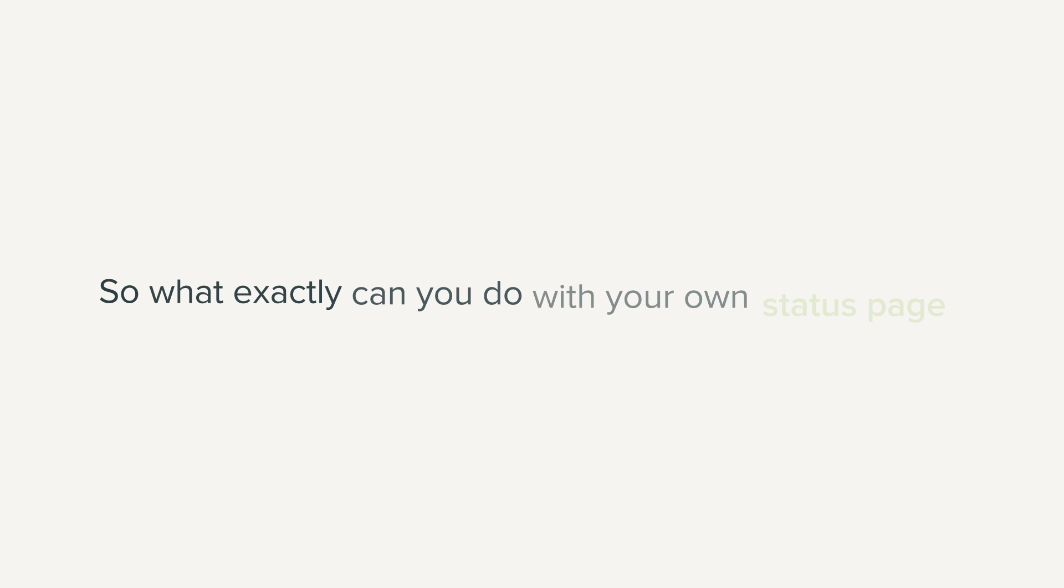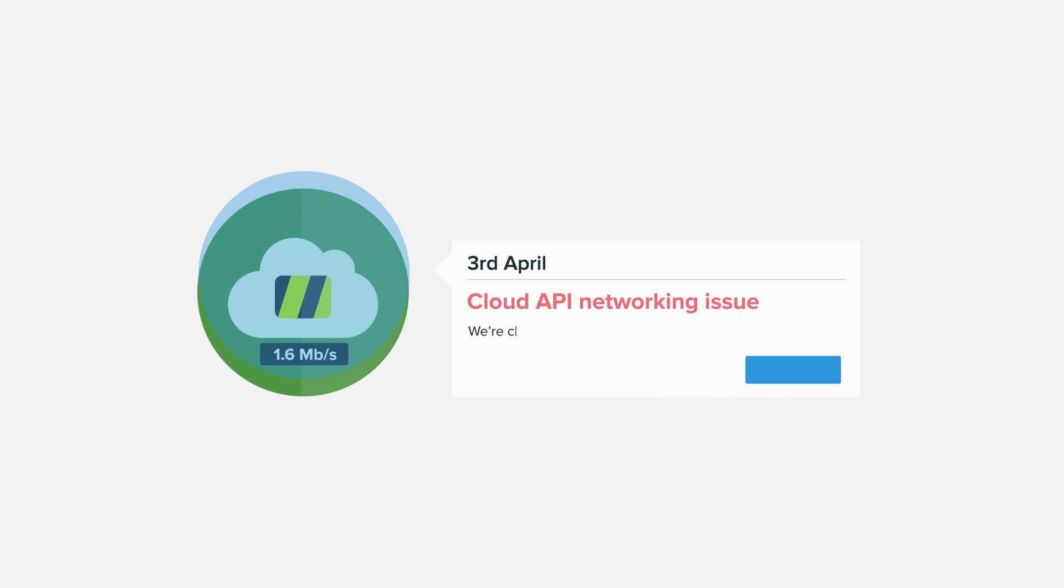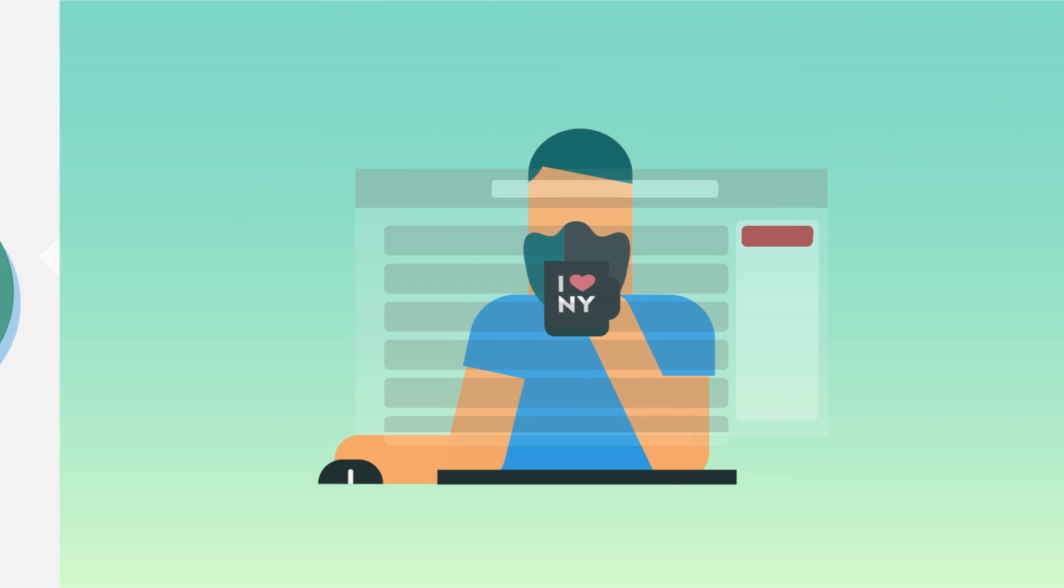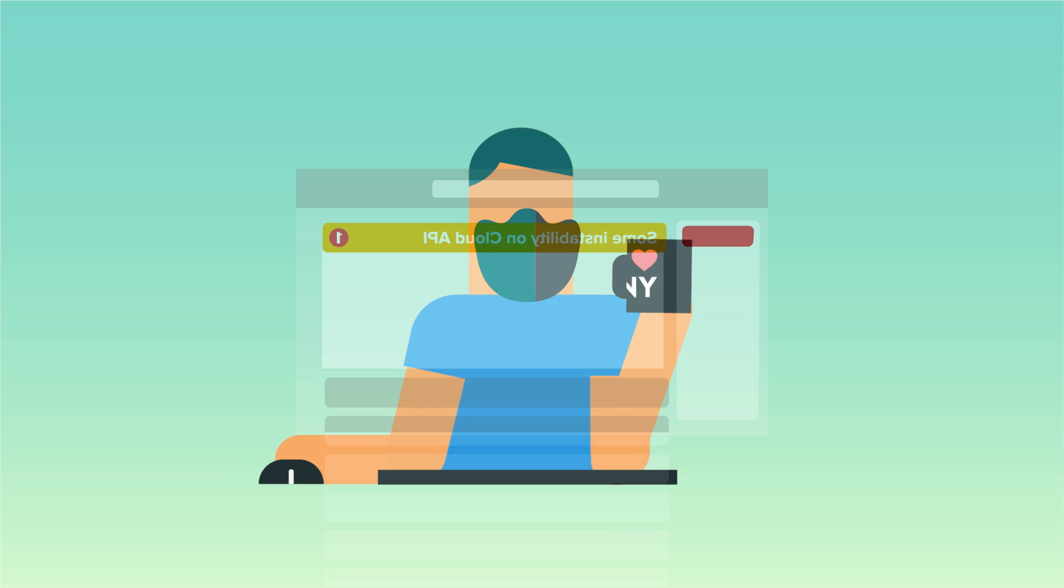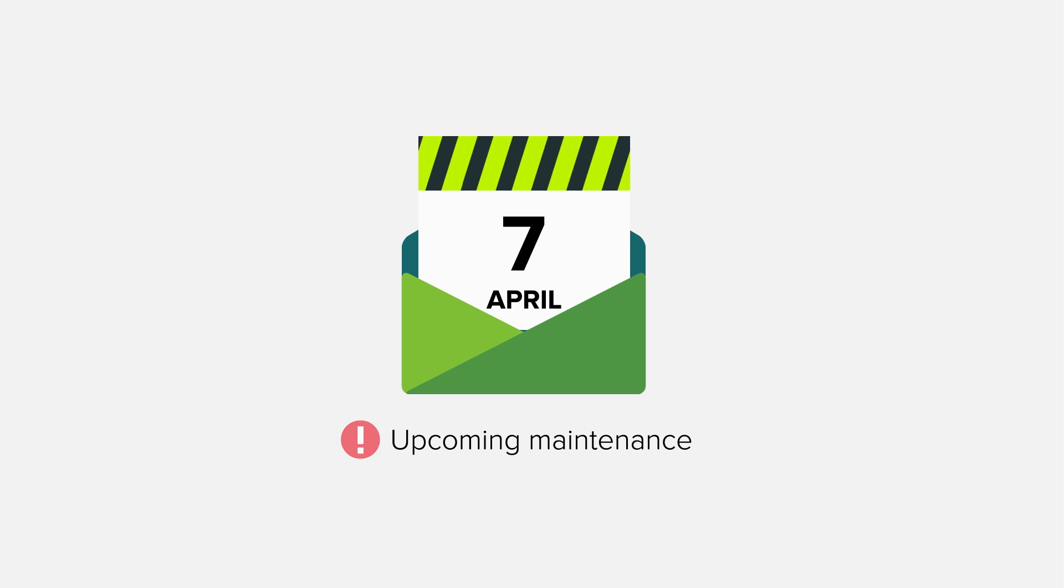So what exactly can you do with your own custom status page? Post updates about specific downtime incidents. Your customers can opt in to automatically get notified when you're having issues. You can even let customers know about upcoming maintenance.